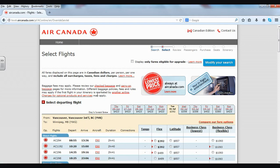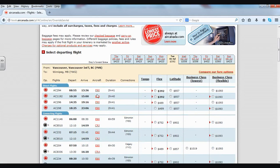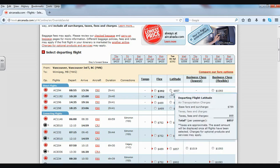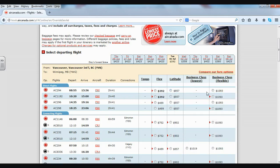Now we have a large selection of flights to choose from. You can see different information on this page: the flight number, what time it would depart, what time we would arrive, the aircraft type, how long the flight would be, and a variety of options for pricing. That's all we need for this video. You can compare the different flights below and see which one you like the best. Thanks very much for watching.